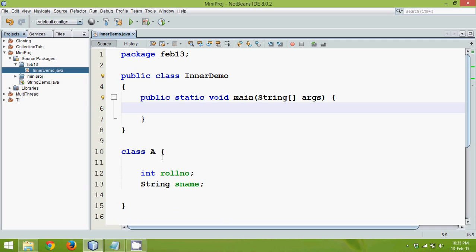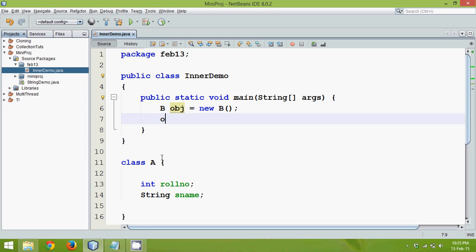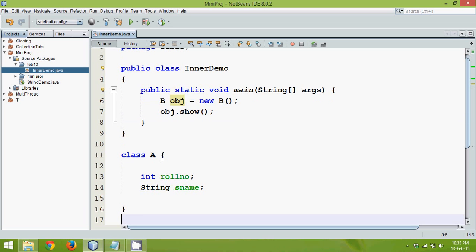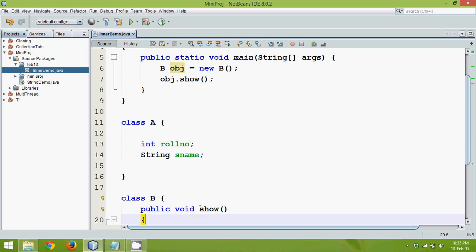We define a main function. And then we have to get object of obj or B and we will say obj. And now using this obj we can call show.